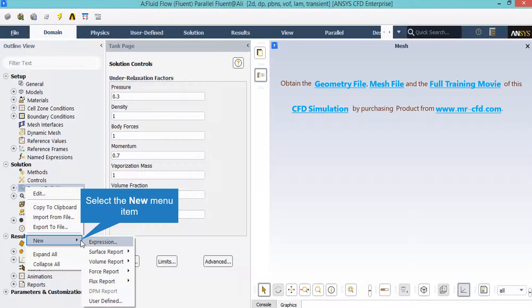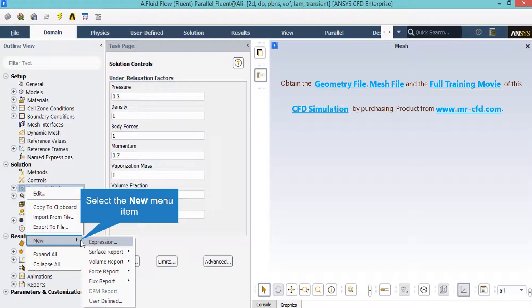For example, by just right-clicking on the report definition, going under New, you are able to choose between different reports. For example, you can define a mass flow rate report on an arbitrary boundary based on your geometry and your simulation.